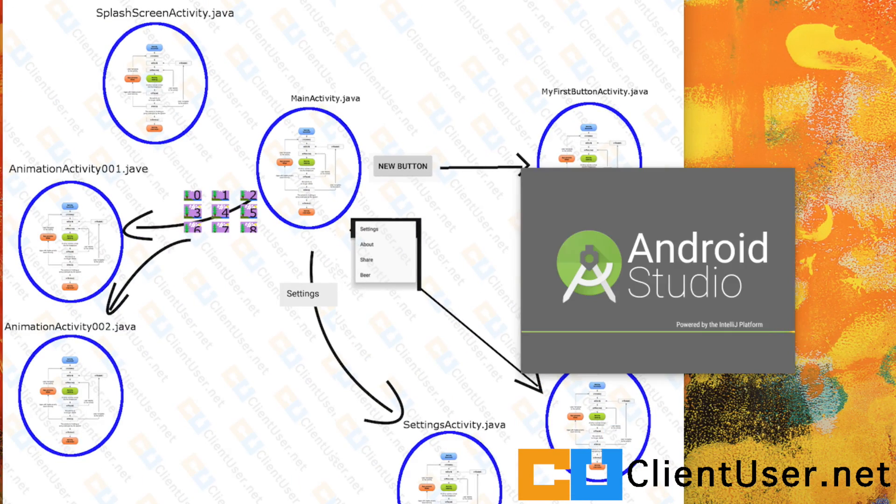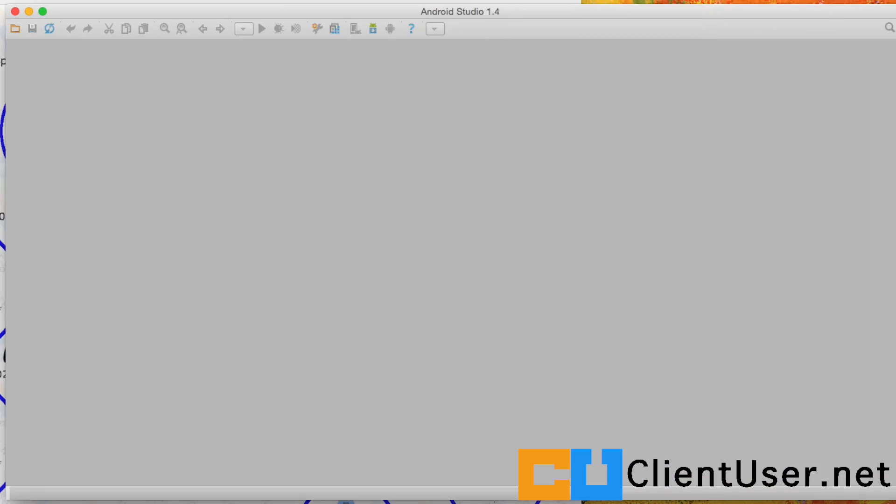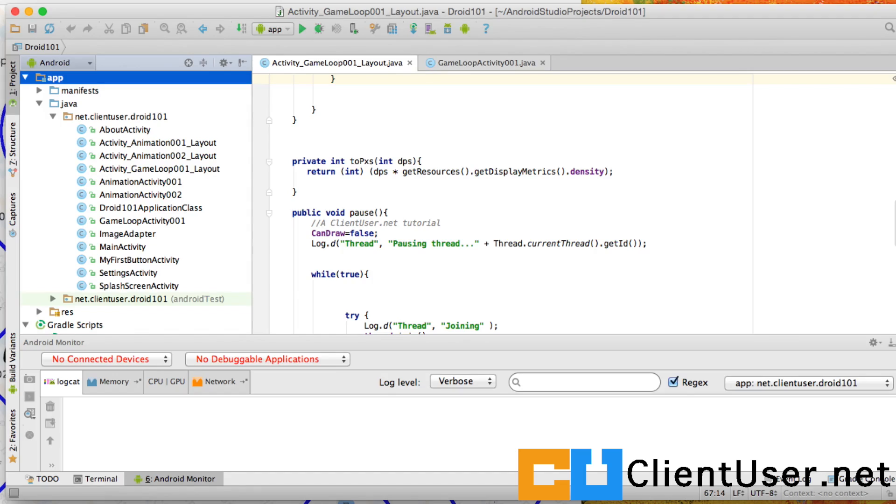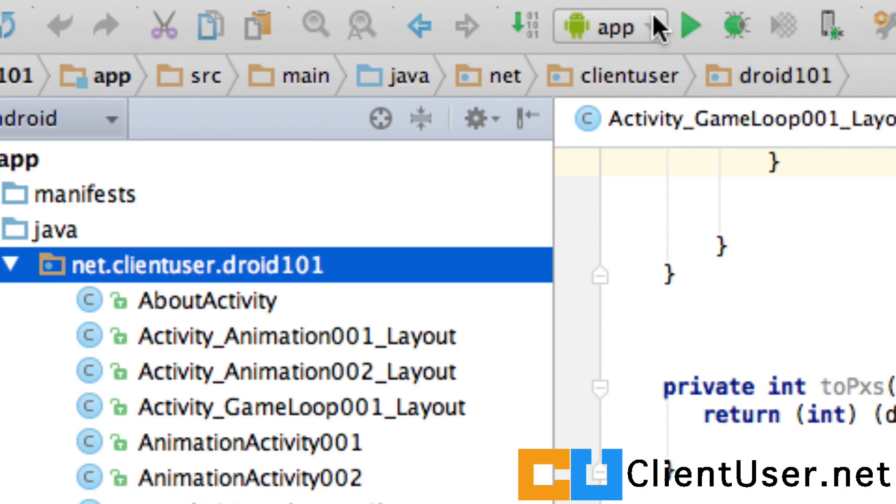And you can run your application as you usually do. Highlight your package and hit run.